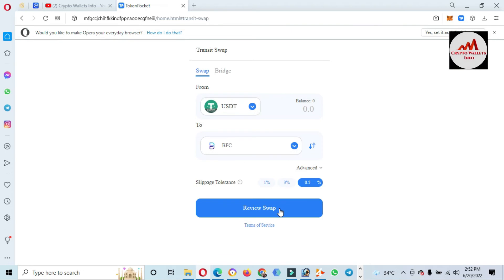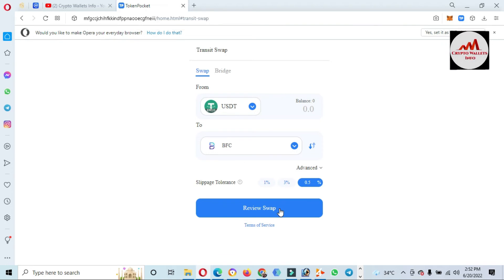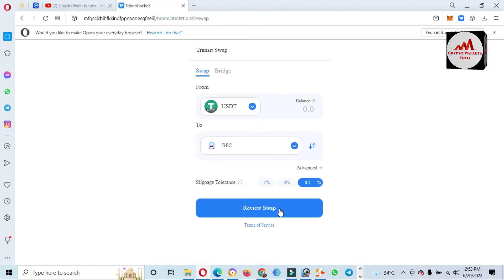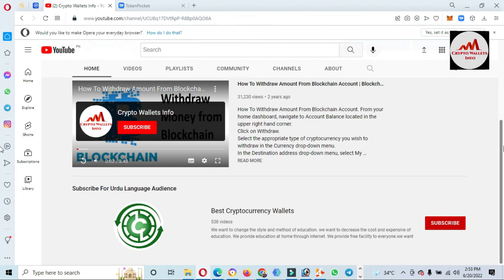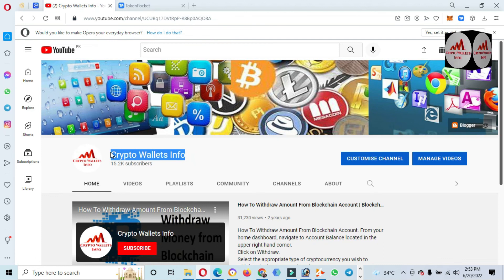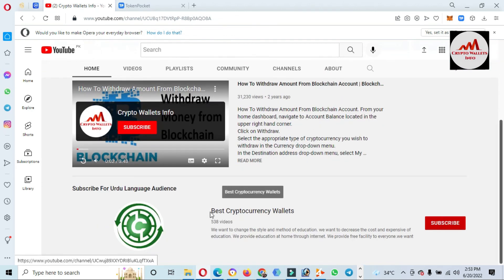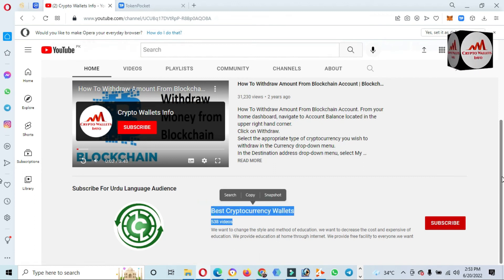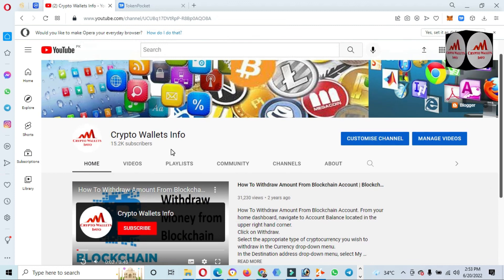I hope you properly understand how to swap cryptocurrency in your Token Pocket Wallet. If you face any problem, you can email me at cryptowallsinfo@gmail.com, or comment below this video — I will read your comments and try to resolve your problem. Please subscribe to my channel, Crypto Walls Info, press the bell icon button, and if you need the same information in Urdu, join my other channel, Best Crypto Consumers.